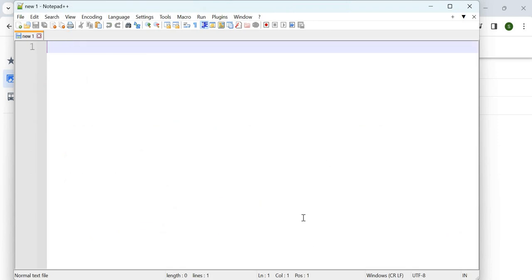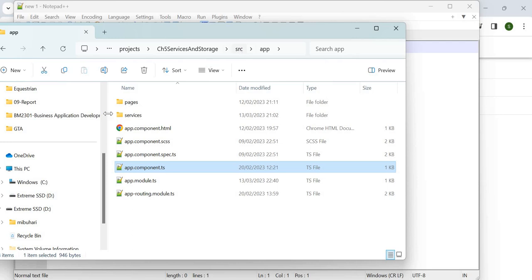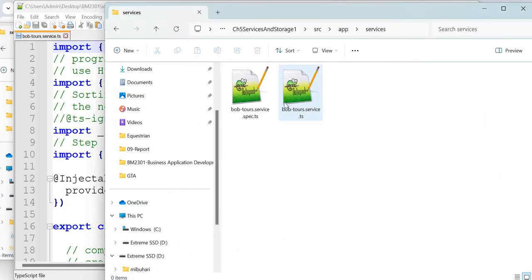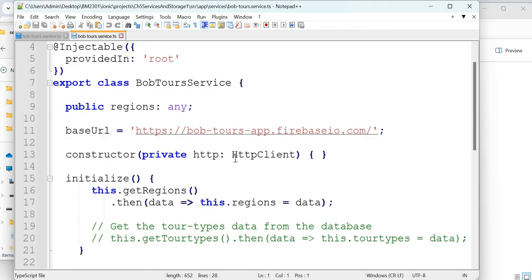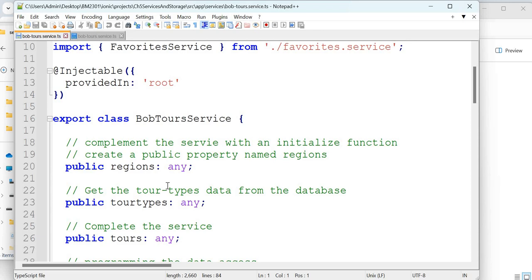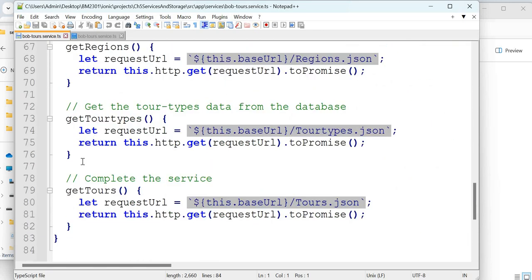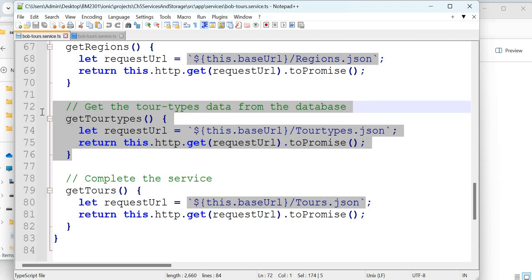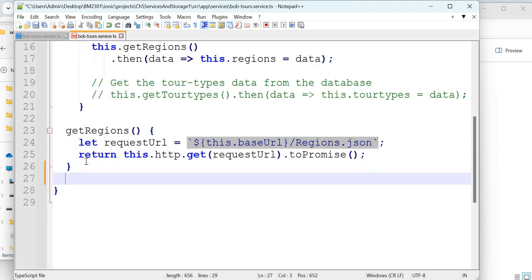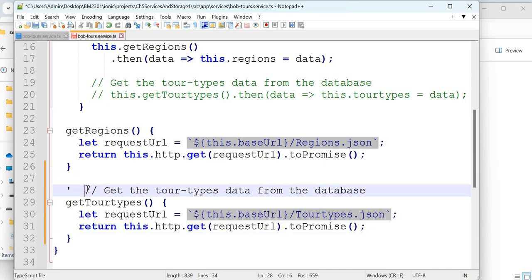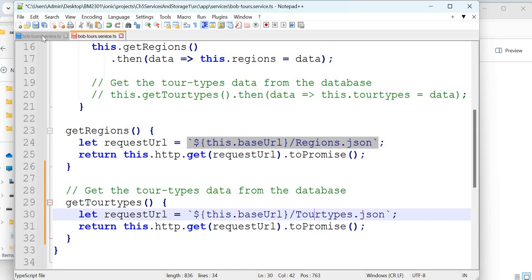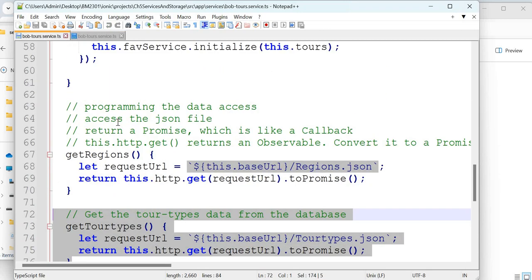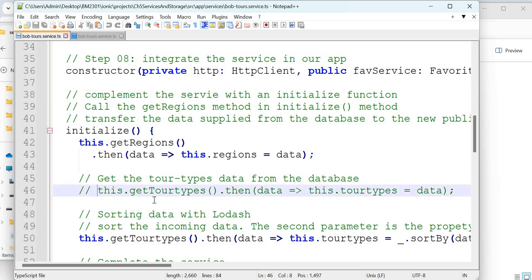To do this, go to the BobTours service. We have getRegions. Looking at the completed version, after getRegions you also have getTourTypes and getTools methods. Let's add getTourTypes now. After regions add a method called getTools — similar method but getting tour types. Once you have the method, you need to call it inside your initialize method.